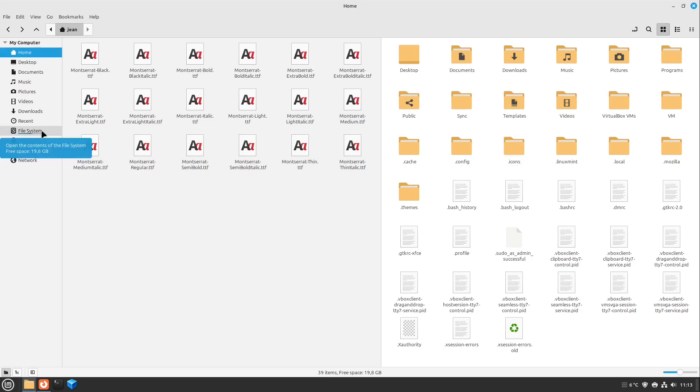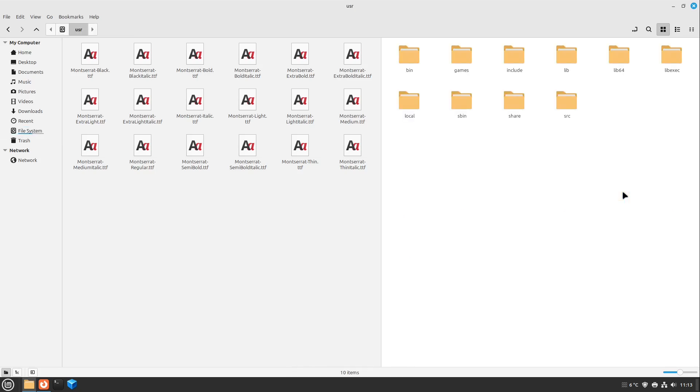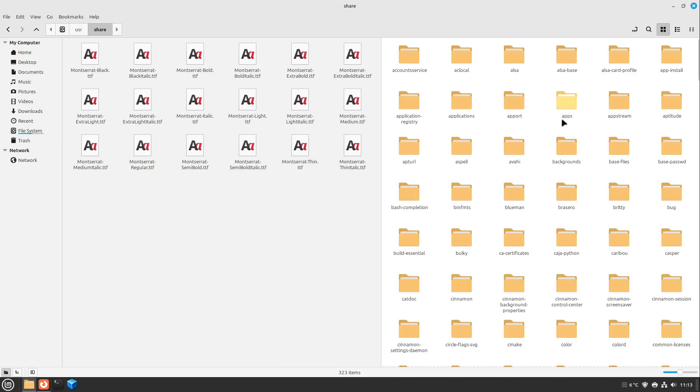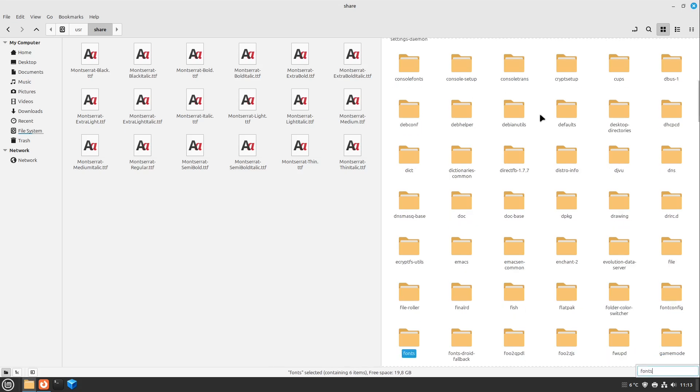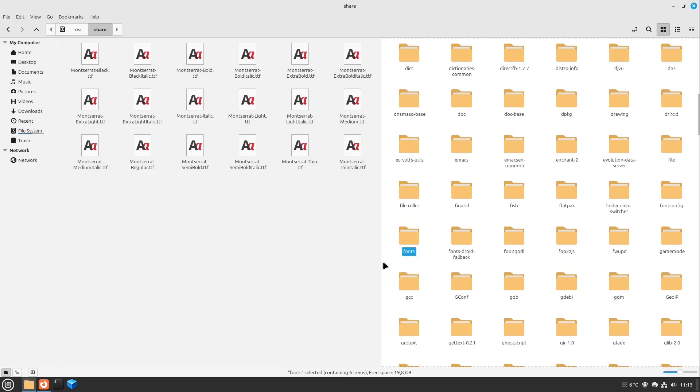Almost every file manager supports this, and we jump to the fonts folder here, which is also selected right now. I open this one up. And then we have to move these files into this folder.